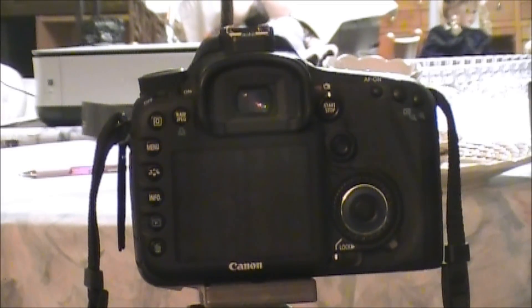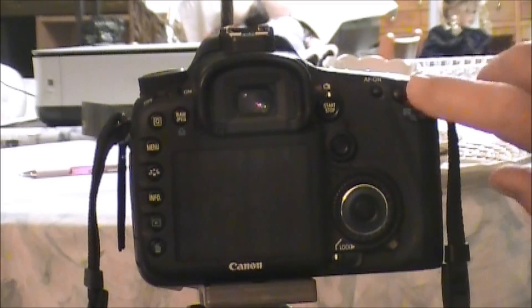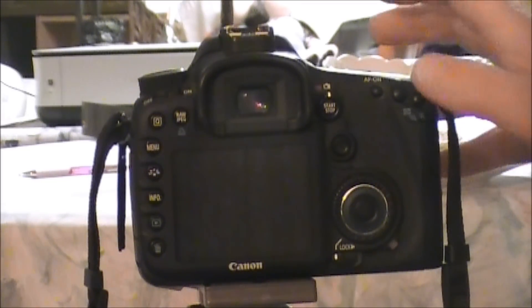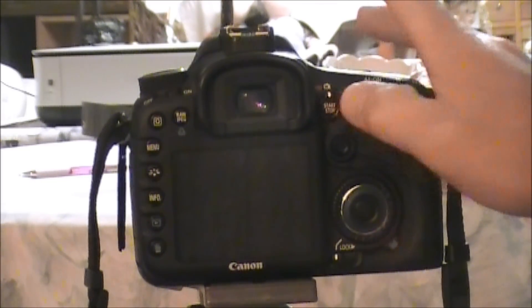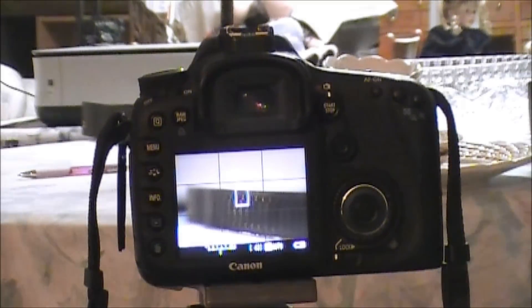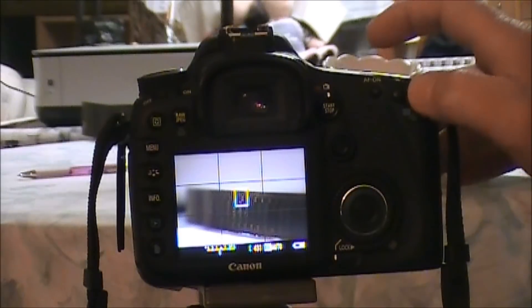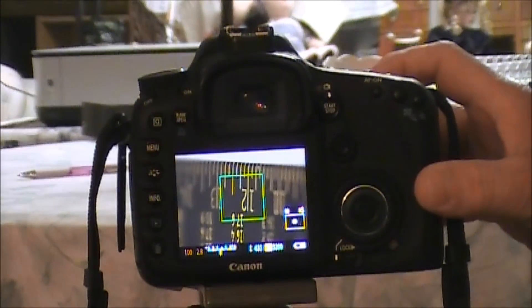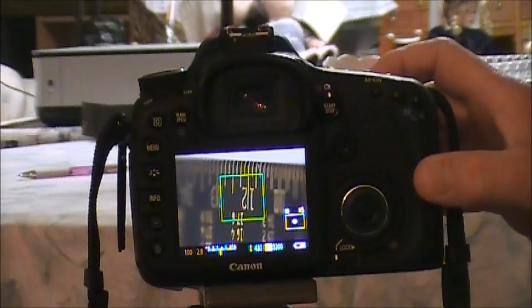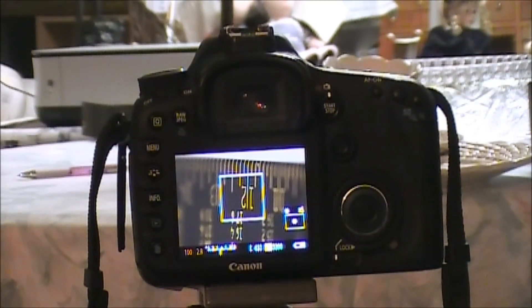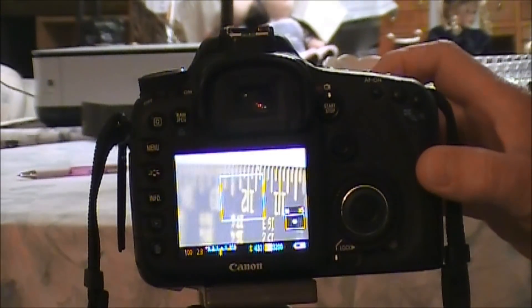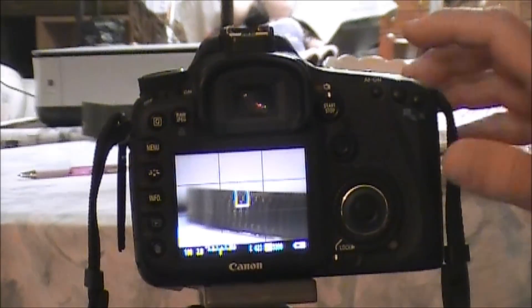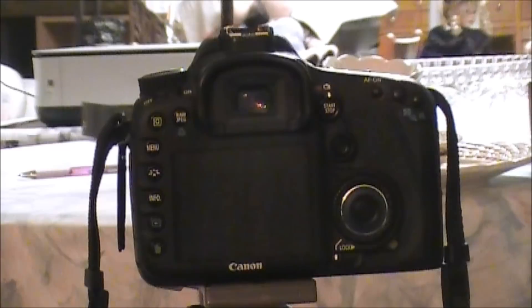So first thing we're going to do is we zoom to 200 millimeter, we're going to go to live view, bring it up live view. We're going to zoom in and we're going to let the camera focus. As you can see, we're focused on the number 12. Let's just take that picture.